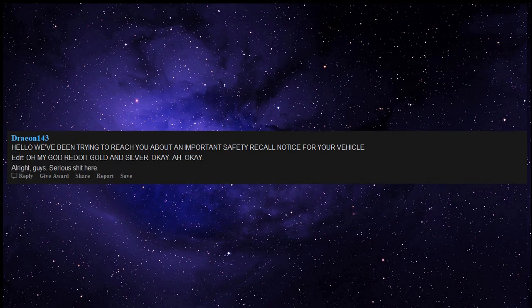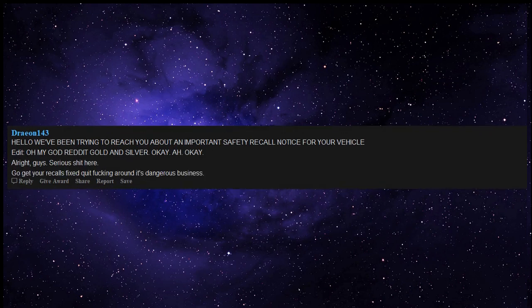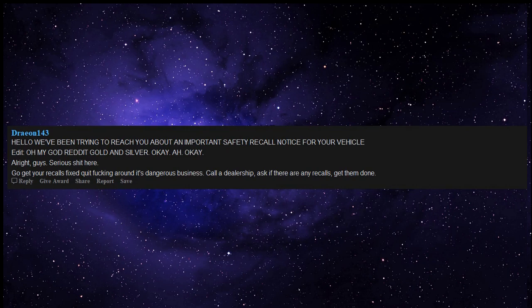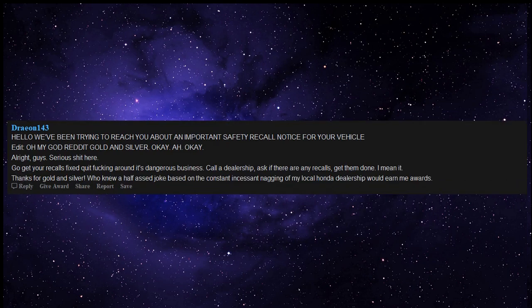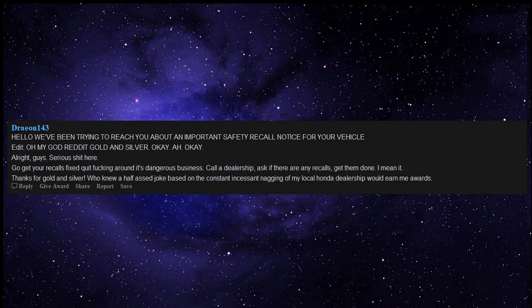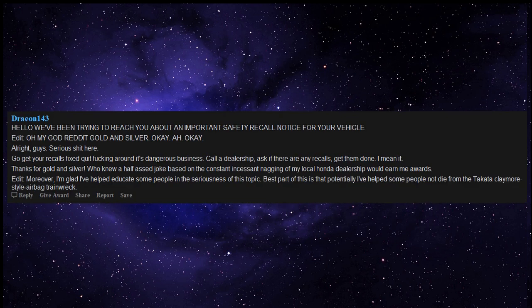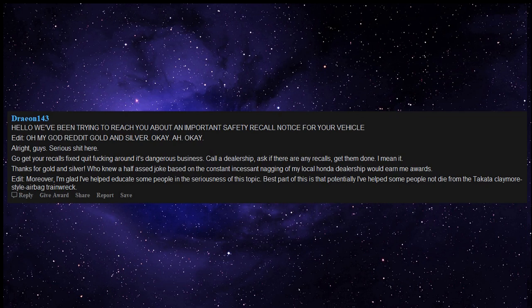Serious garbage here. Go get your recalls fixed, quit messing around, it's dangerous business. Call a dealership, ask if there are any recalls, get them done. I mean it. Thanks for gold and silver. Who knew a half-assed joke based on the constant incessant nagging of my local Honda dealership would earn me awards. Moreover, I'm glad I've helped educate some people in the seriousness of this topic. The best part of this is that potentially I've helped some people not die from the Takata Claymore style airbag train wreck. I'm happy to have helped you out, redditors.